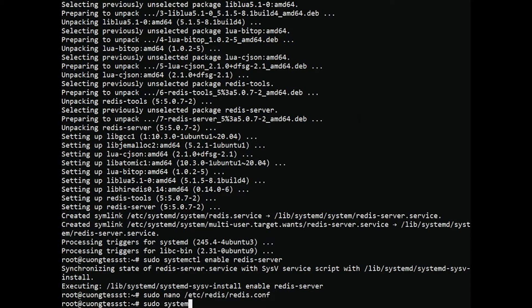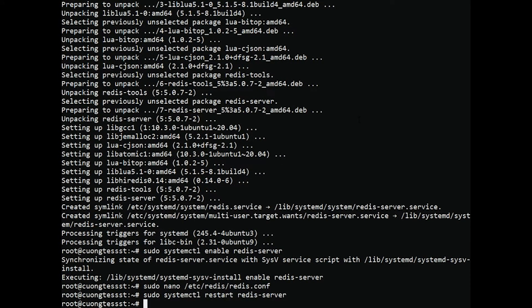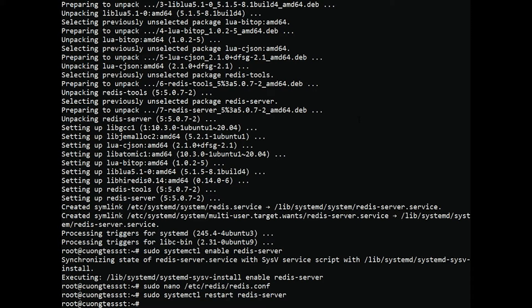Save the configuration file and restart the Redis service. Next, if you need to use Redis with a PHP application, you need to install the PHP Redis extension on your Ubuntu system. To install Redis PHP, run the command.